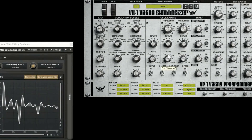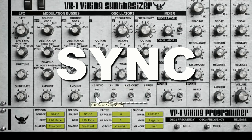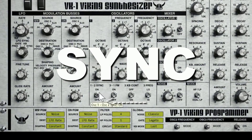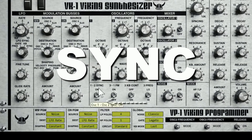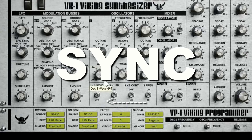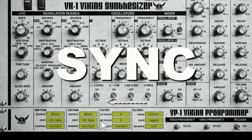Sync — you can hear it. It's synced, they're synced together. Now they're not.